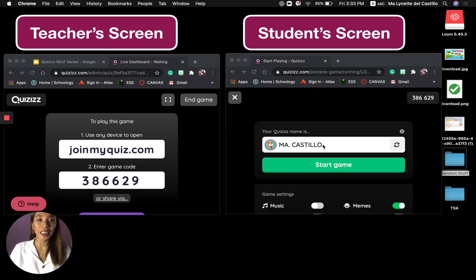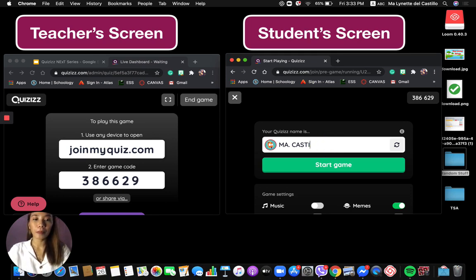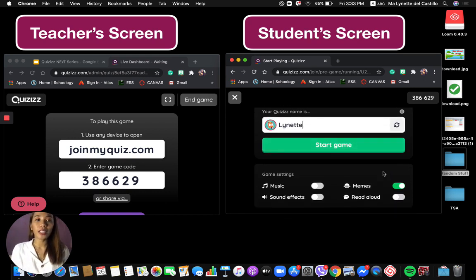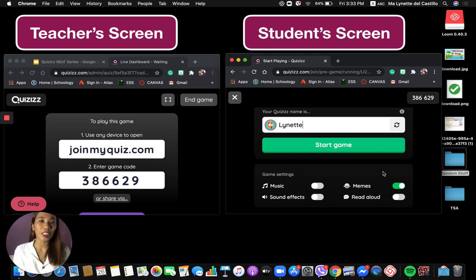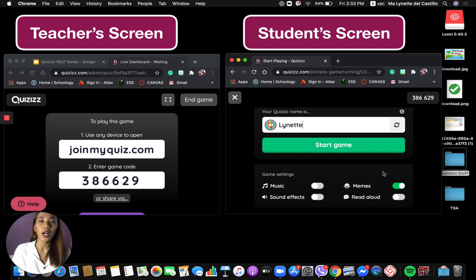Students will be asked to enter a name. Please be strict about this because some students might put in inappropriate names to make their classmates laugh. In my class, I always require students to type their class number and first name since some have the same first name. It's up to you whether you want first name only, first and last name, or last name only.